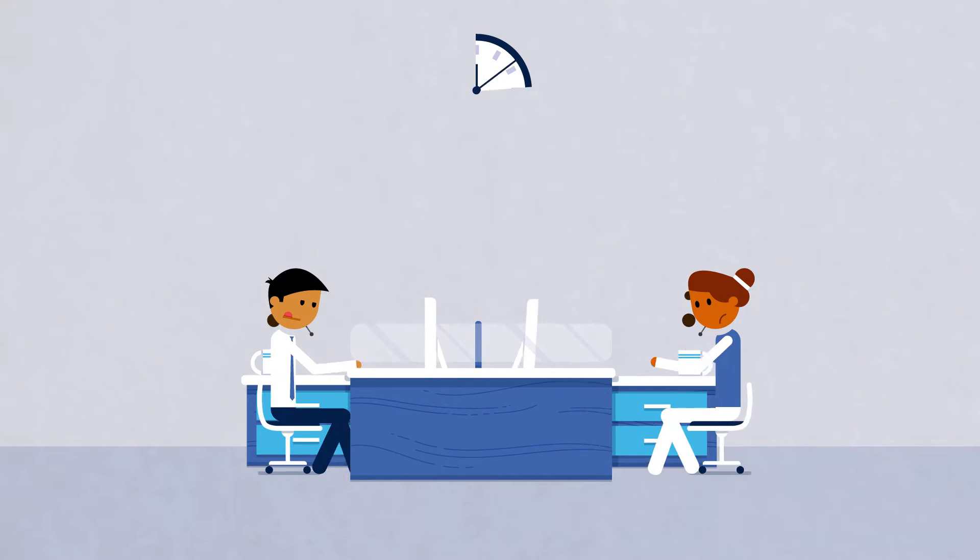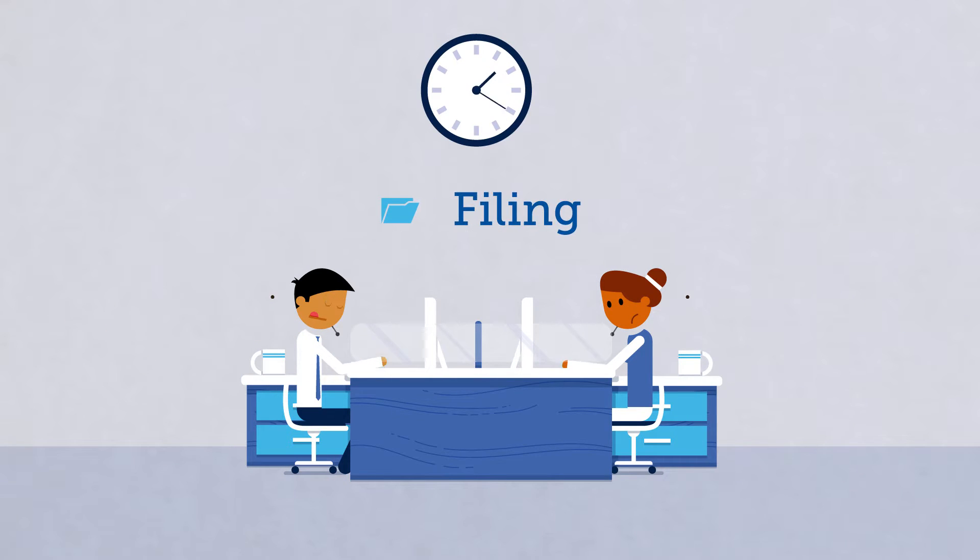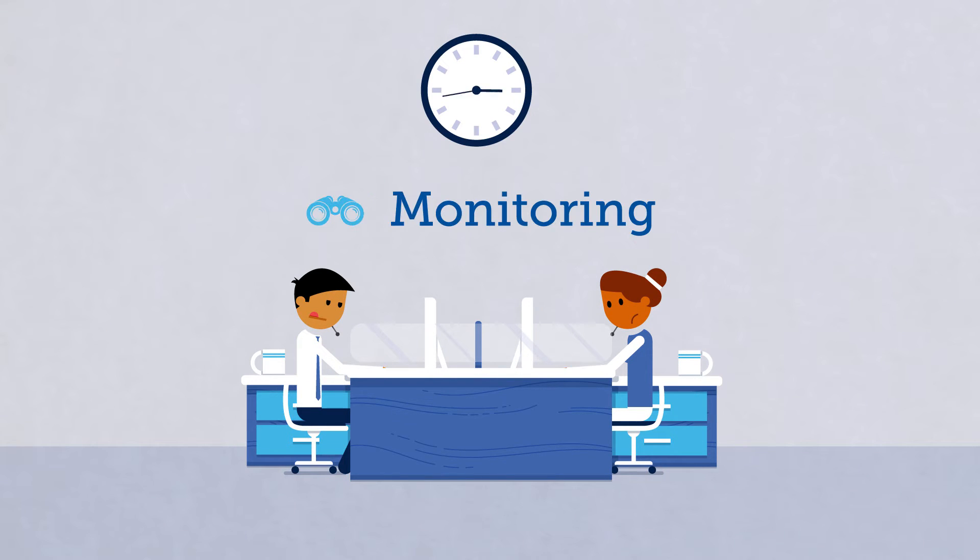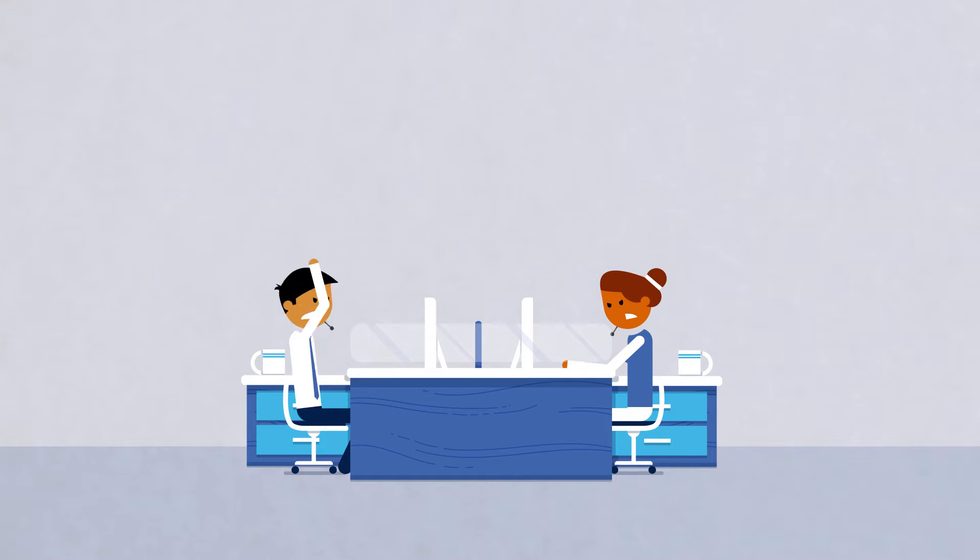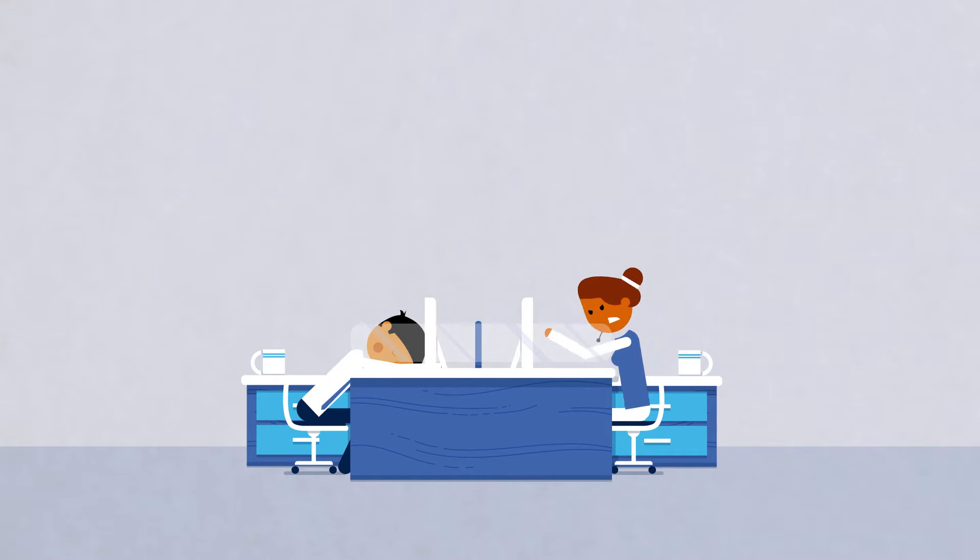Is your team spending too much time on filing, search, and monitoring? All are critical to effective risk management.